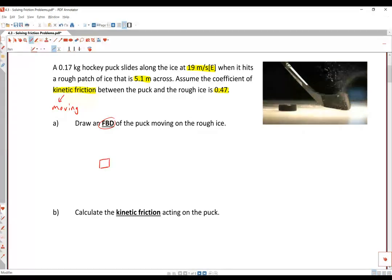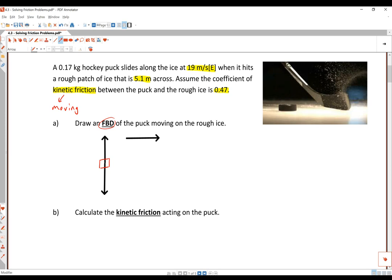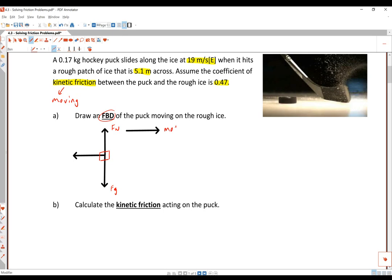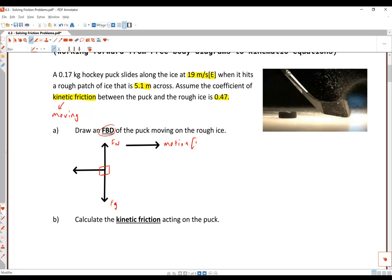We will start by drawing our free body diagram. We have gravity acting downwards, and since the puck is sitting on a surface there is going to be a normal force. The puck's motion is going in the east direction, so kinetic friction always has to oppose the motion — our kinetic friction is going to be in the opposite direction, which is west.